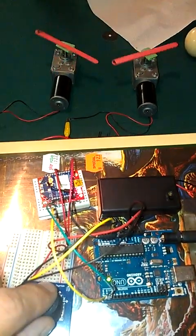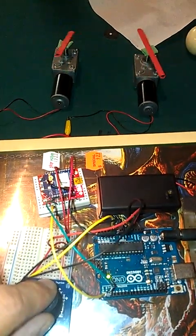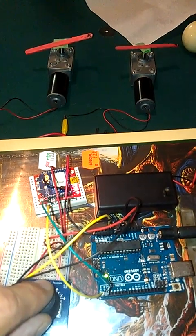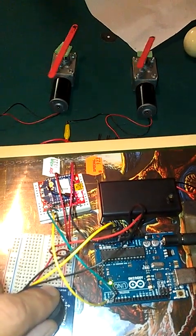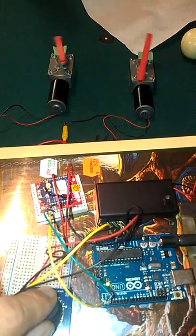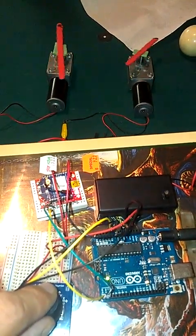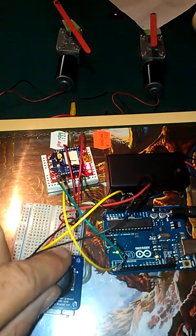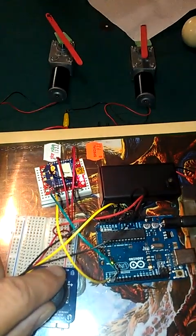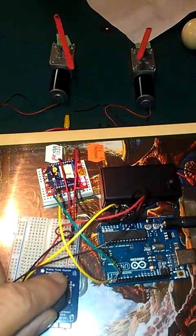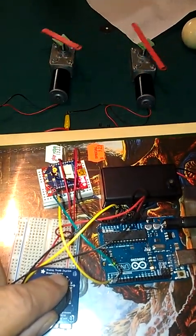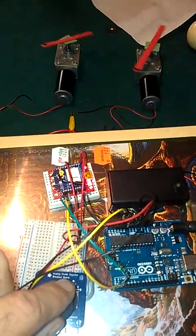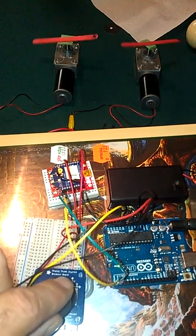See, the boat motors are going the same direction, and I can control the speed. Go backward down. They both go in the same direction.